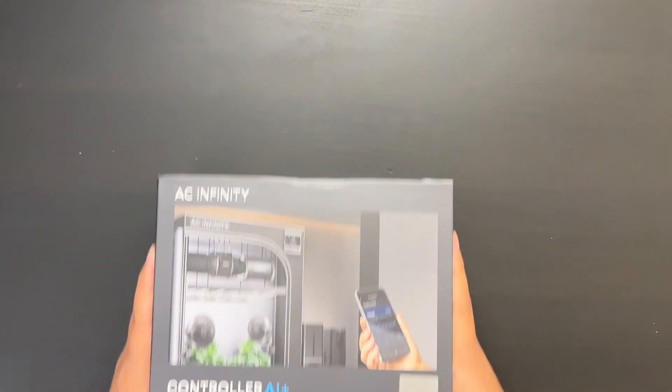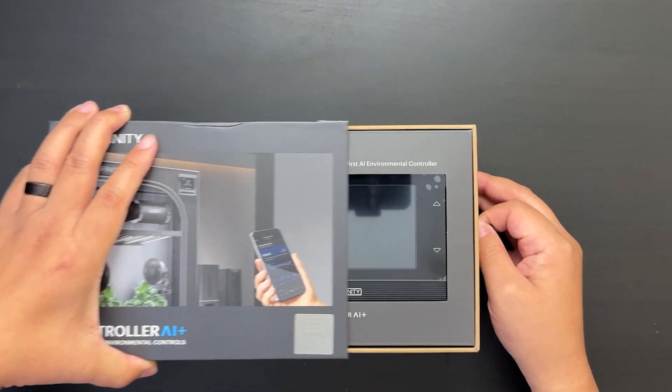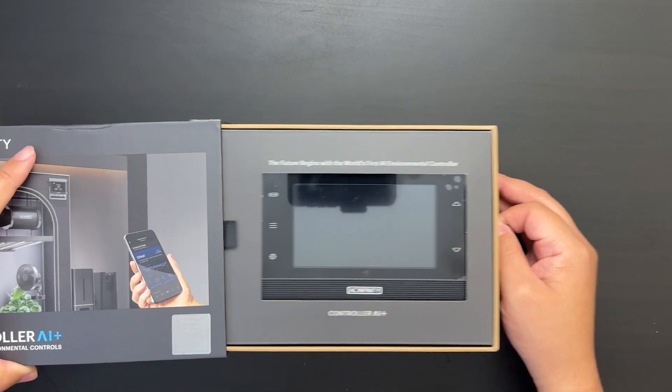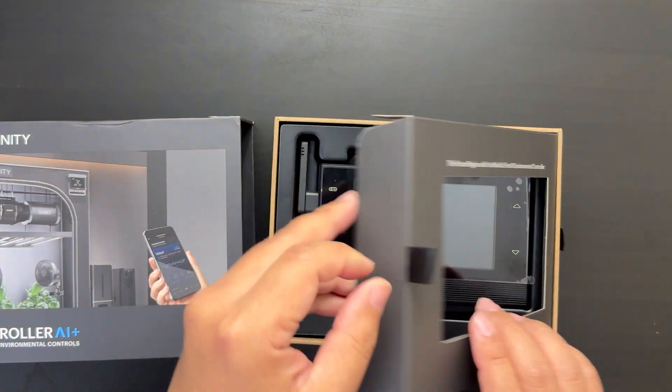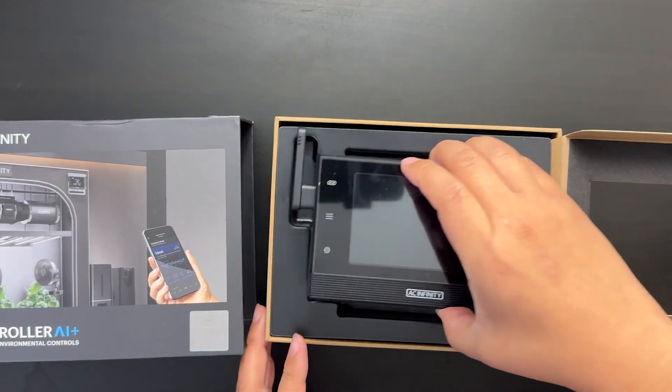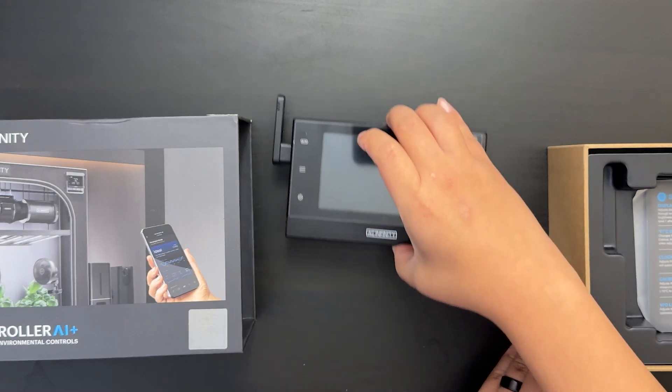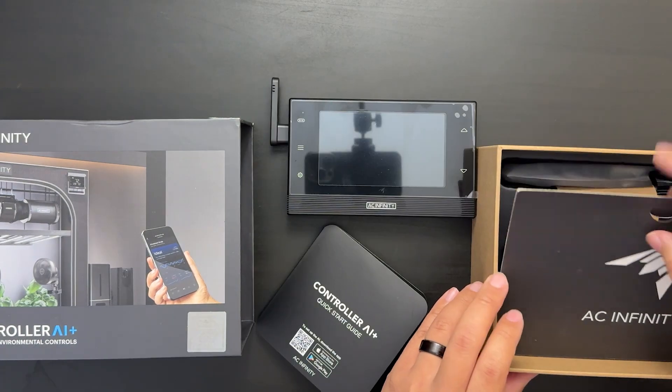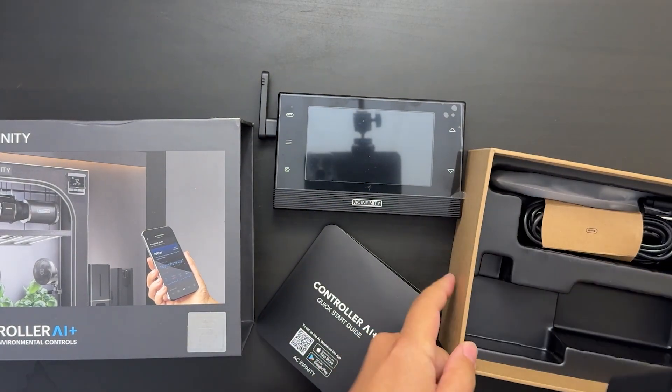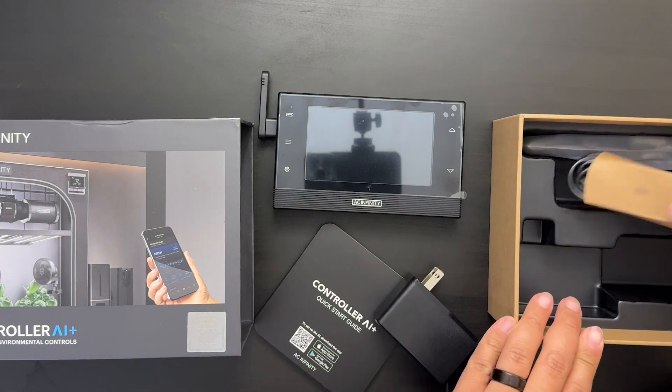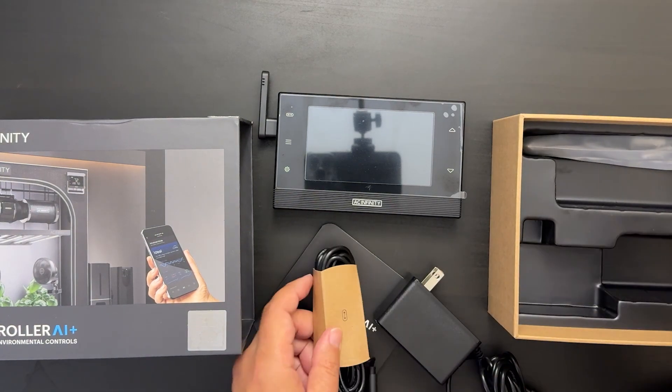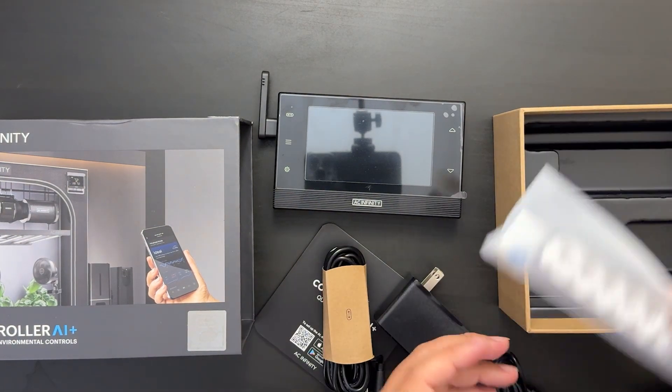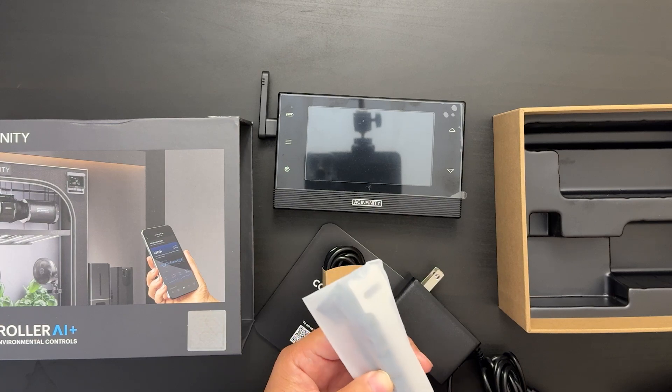Full disclosure, I helped in the development of this product, so obviously I'm a little biased when I say that this is the best thing since full spectrum LEDs. But yeah, now that it's been announced, I can finally tell you guys why.